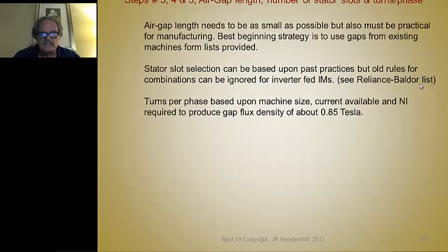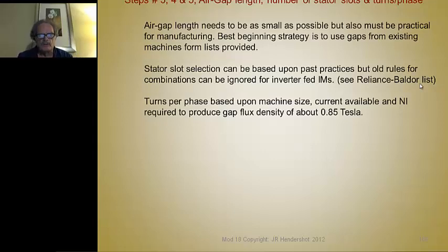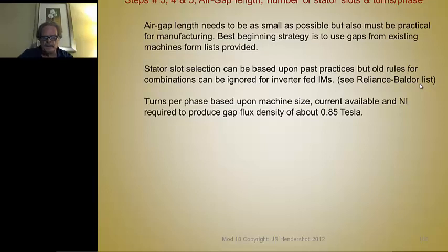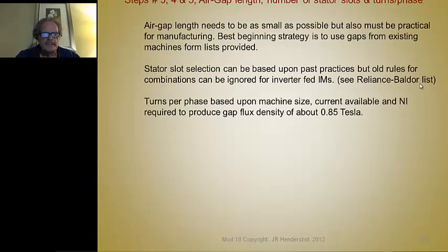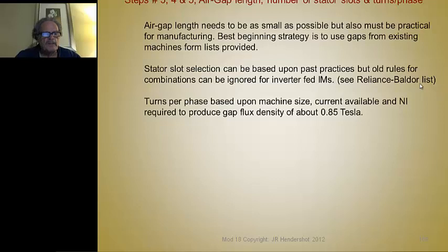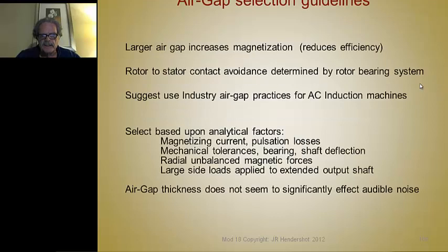Stator slot selection is fine to base on past practices, as long as you understand that some of the old rules for rotor combinations can be ignored because you're driving the motor with an inverter rather than fixed voltage and frequency from the grid. The turns per phase is based on machine size, the current available, and the NI required to produce the ampere-turns needed to achieve a gap flux density of about 0.85 Tesla in the air gap.